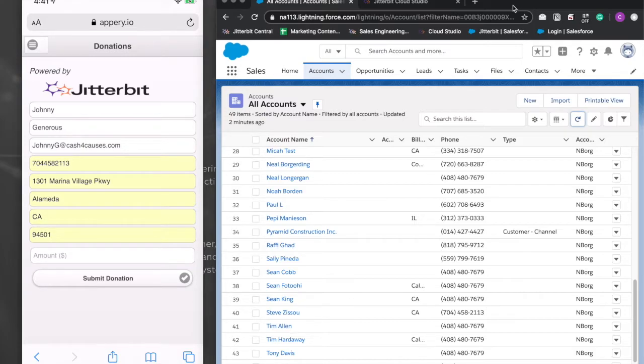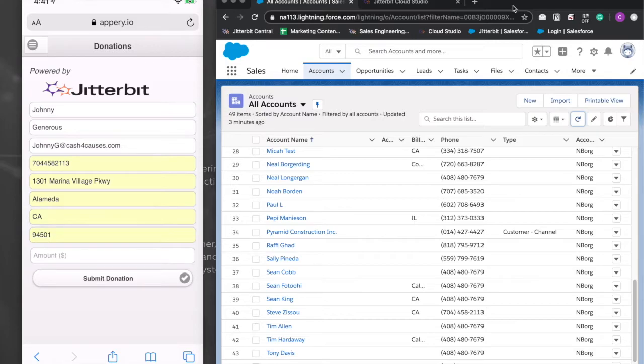In this hypothetical scenario, a prospective donor could give online using the web form, providing, for example, information about themselves and their desired donation amount.